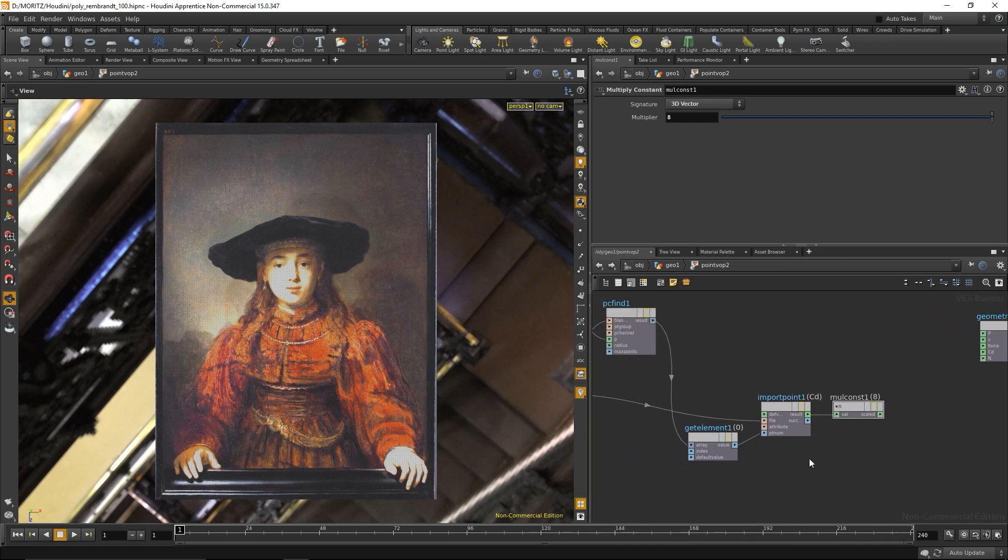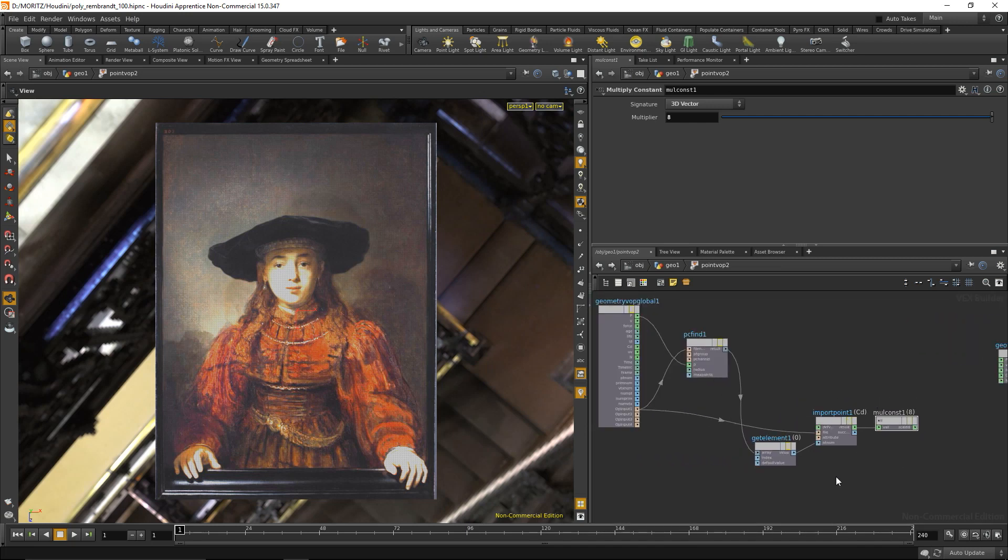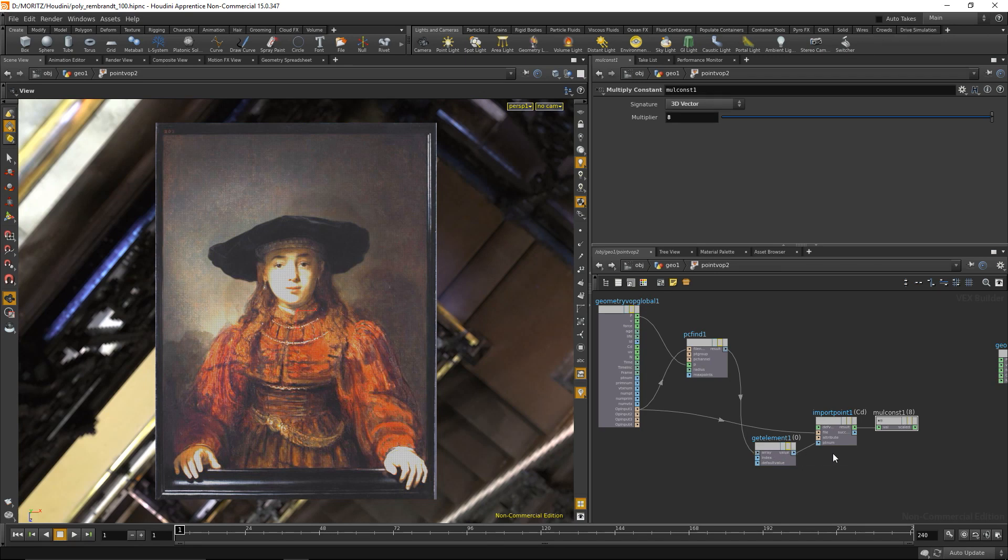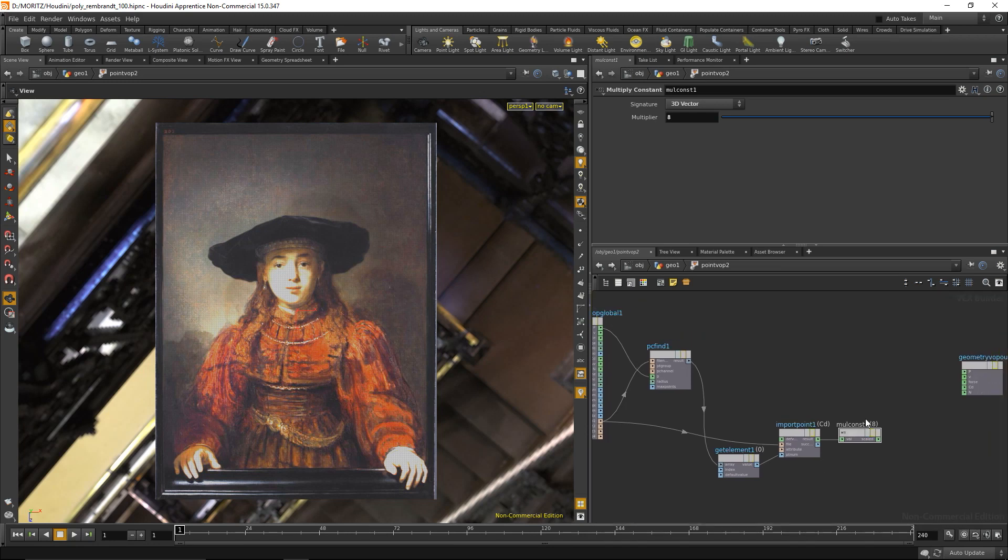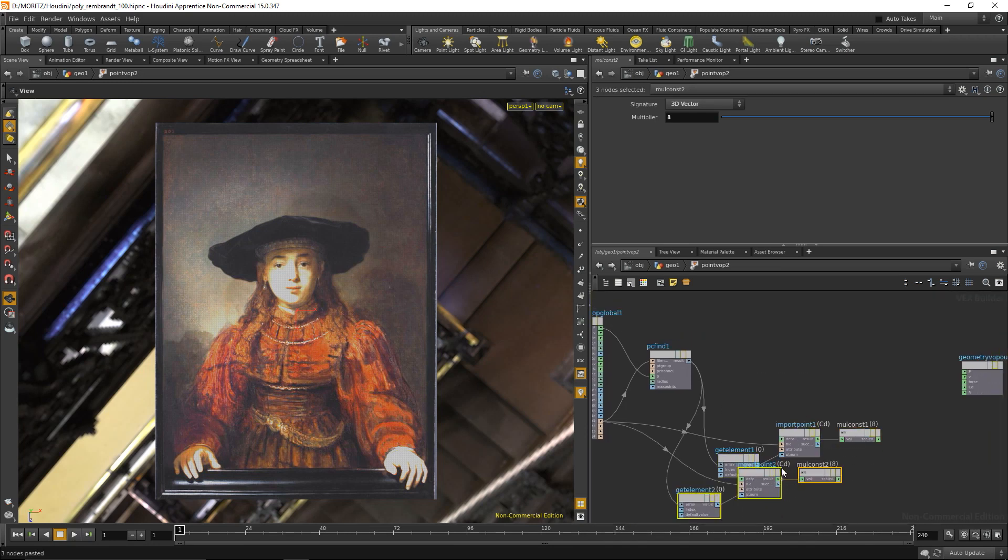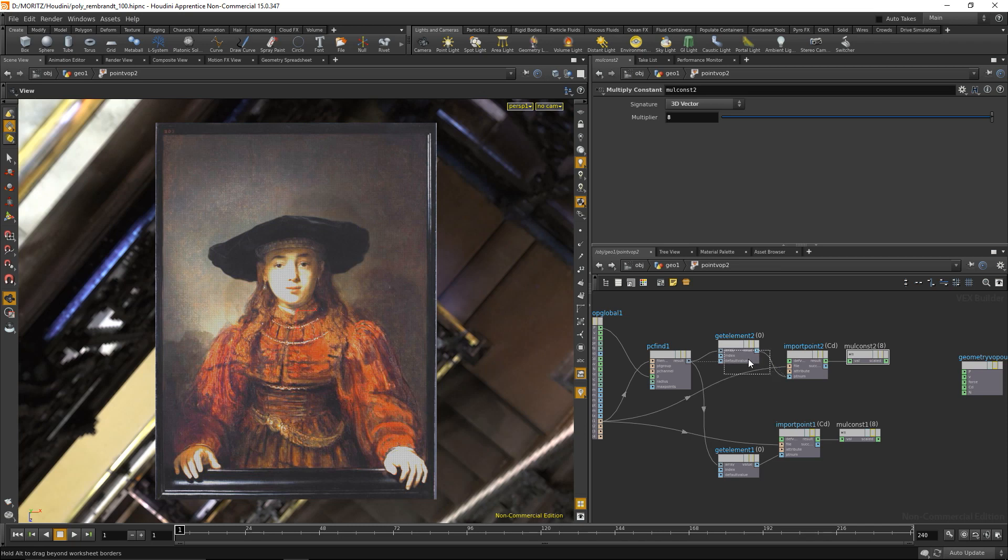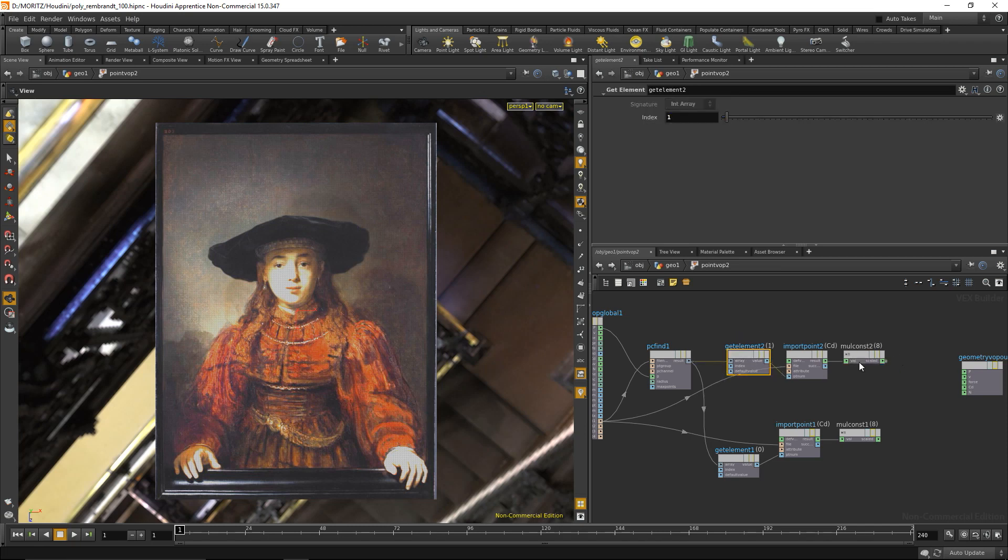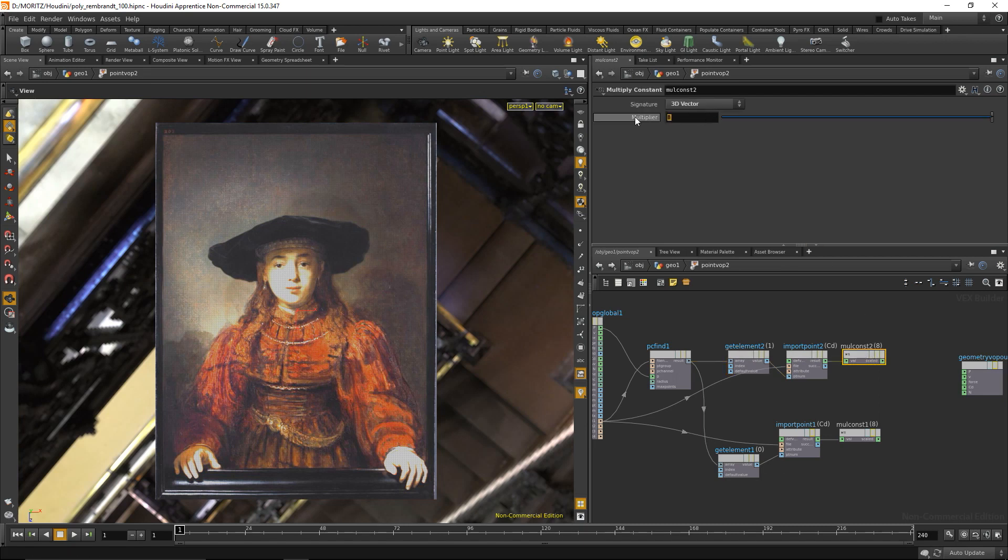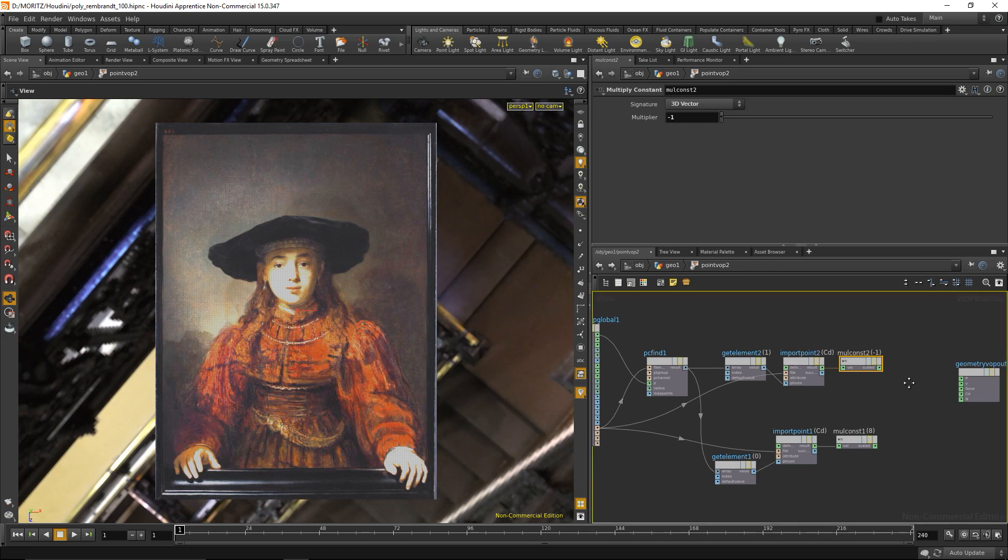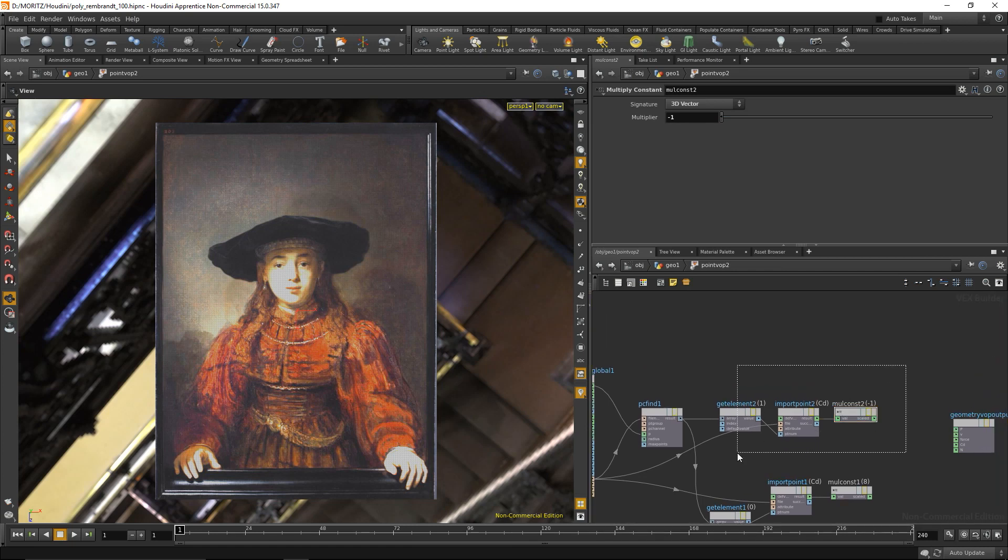I just took care of the center point. Again, what I did was find all the adjacent pixels to one given pixel and the center pixel, extract the center pixel, get that center pixels color and multiply that by eight. What I'm gonna do now is just highlight these three nodes and copy them and paste them again. I want to do pretty much the same for the other elements, so for element one, that's the first adjacent point. I want to import its color and multiply that not by eight but by minus one.